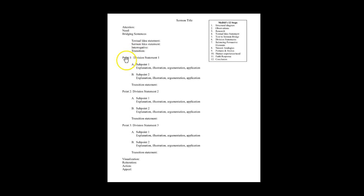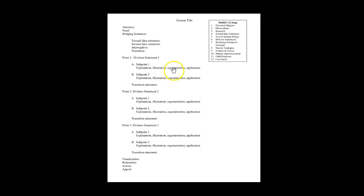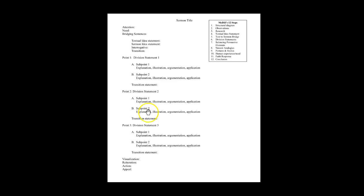The outline includes the interrogative and transition, then the main points along with the sub points and the explanation, illustration, argumentation, and application that will take place under the sub points and the transitions between the main points.